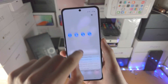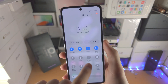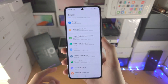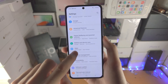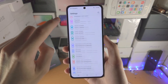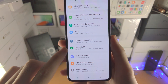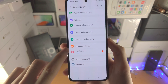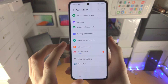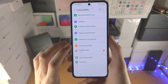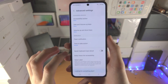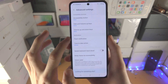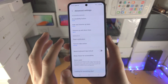The first step is to open up the Settings app. From here, scroll all the way down until you see Accessibility. Then find Advanced Settings, and then find Flash Notification.